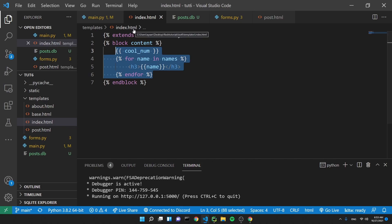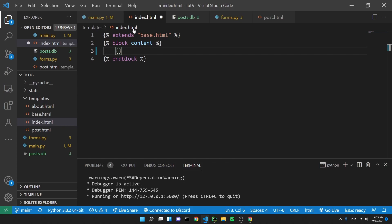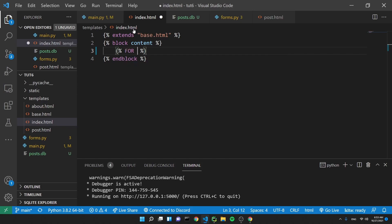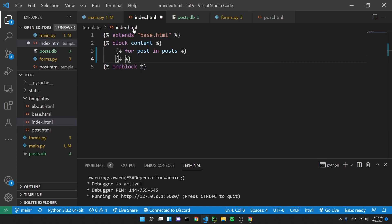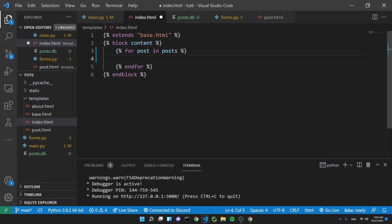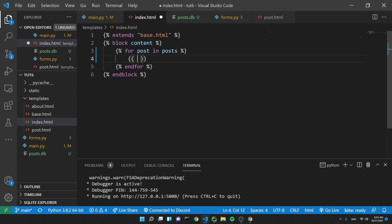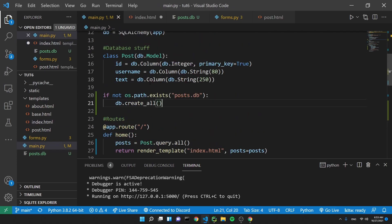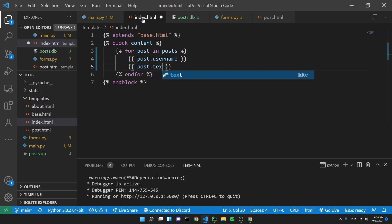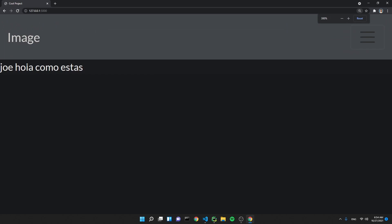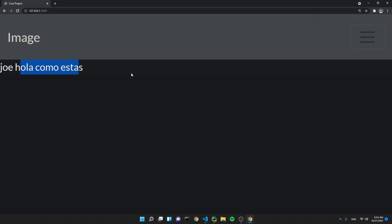In index.html, we write a Jinja for loop: for post in posts. For each post we display post.username and post.text. Let's refresh — boom! We got 'Joe' as the username and 'Hola, cómo estás?' as the text. It looks really rough right now — not formatted at all, looks like it was made in 1995 — but we can create proper tables. We're probably going to do that in the next video using Bootstrap.